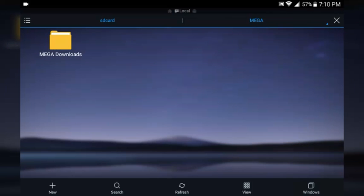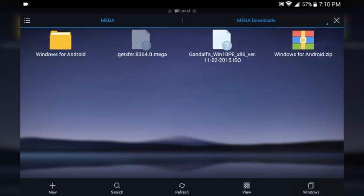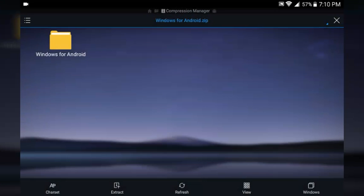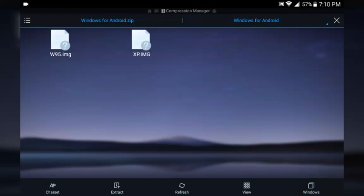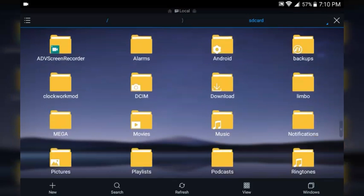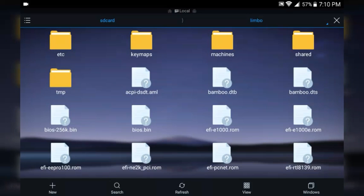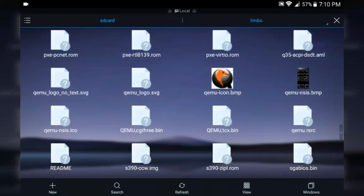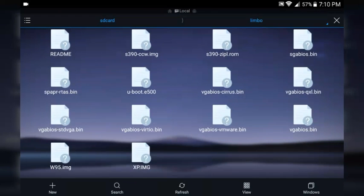I recommend ES File Explorer because it's just a little bit better. Now download the Windows 95 file for Android and extract both files. You don't need XP because we're not setting up XP at all — we're setting up Windows 95. Windows XP works a little differently than Windows 95. Once you extract them both, move both files to the Limbo folder on your SD card or internal storage.